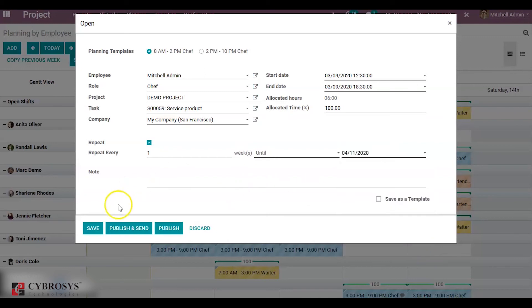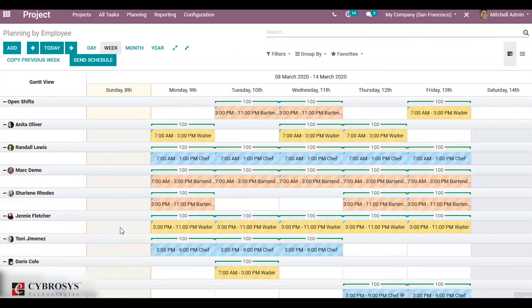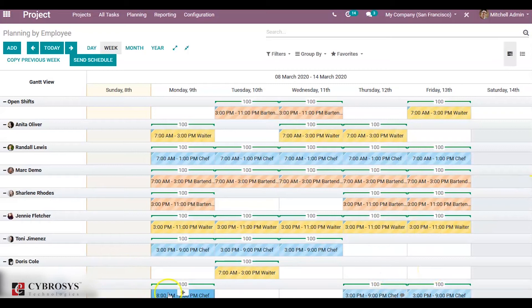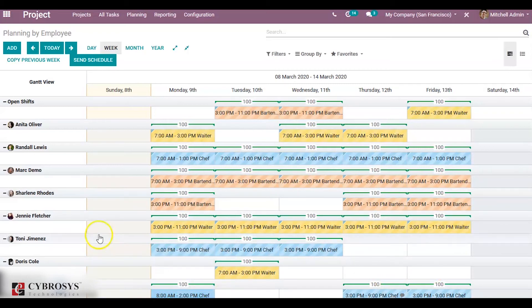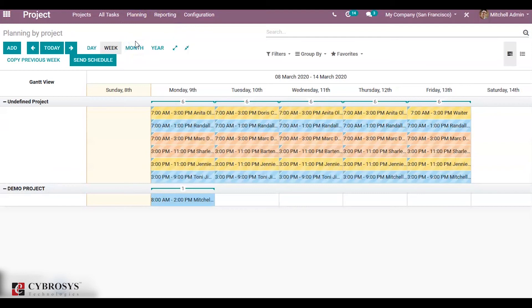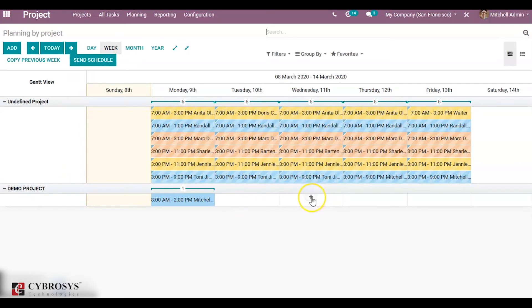Then click on Populate and Send. Now for Michelle Admin, it has been updated. It is 8 a.m. to 2 p.m. as a Chef. Similarly, you can forecast by project. Here also you can do the same. We can either use the Add button or use Add.